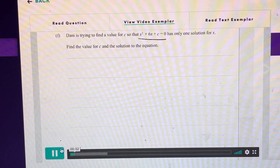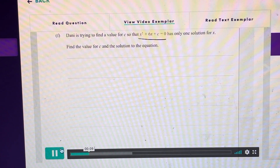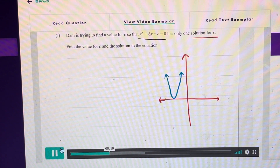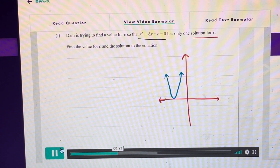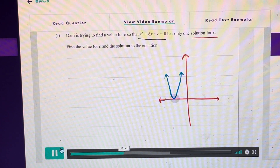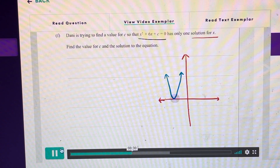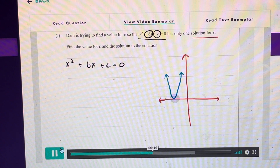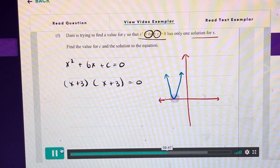Danny is trying to find a value for c so that this expression here only has one solution for x — find the value for c and the solution to the equation. This equation looks like a parabola, and if there's only one solution for x the parabola only touches the x-axis at one point — its vertex. We need one number that multiplies to give positive c and adds to give positive 6, and since there's only one solution it must also be a perfect square. The only number satisfying both requirements is 3, because 3 times 3 is 9 and 3 plus 3 is 6.